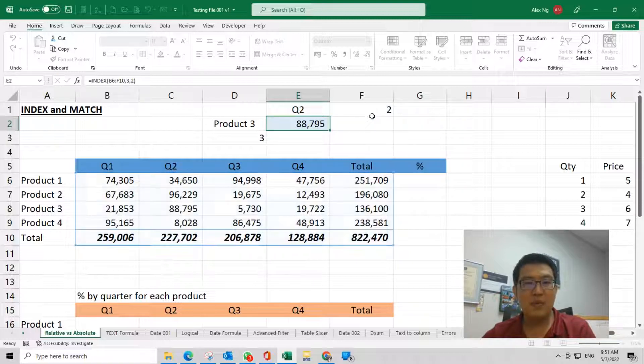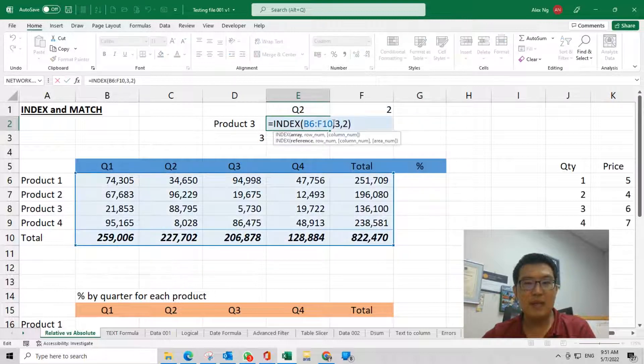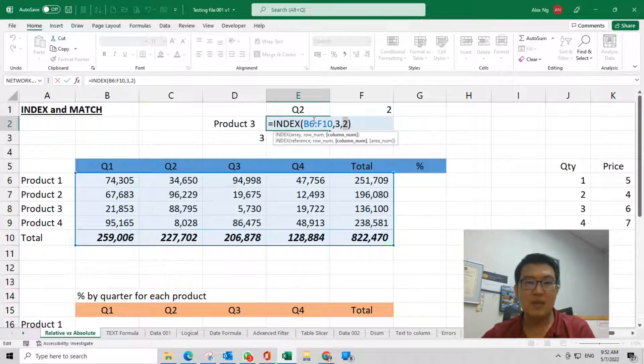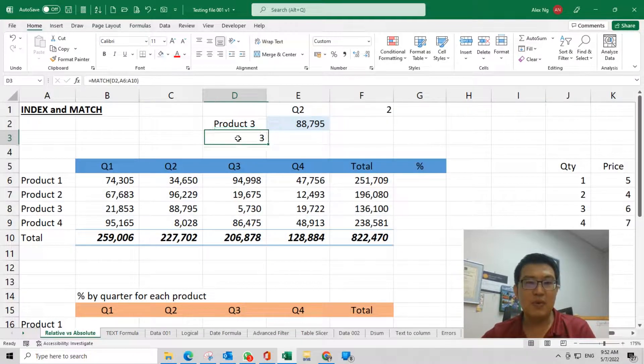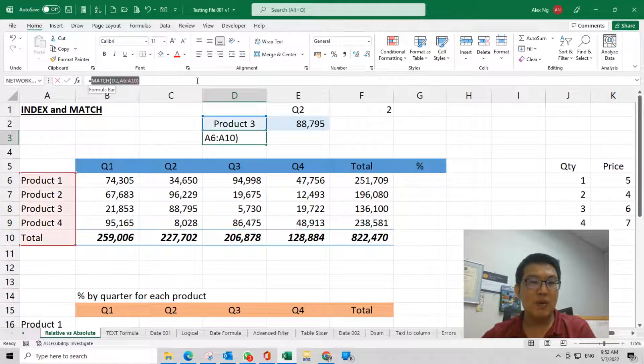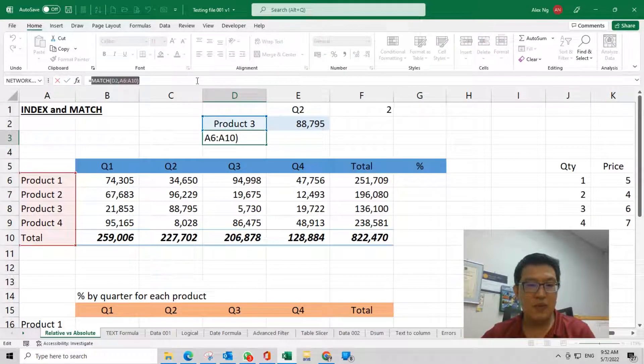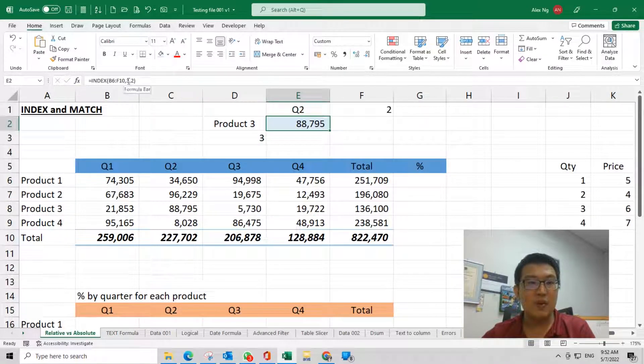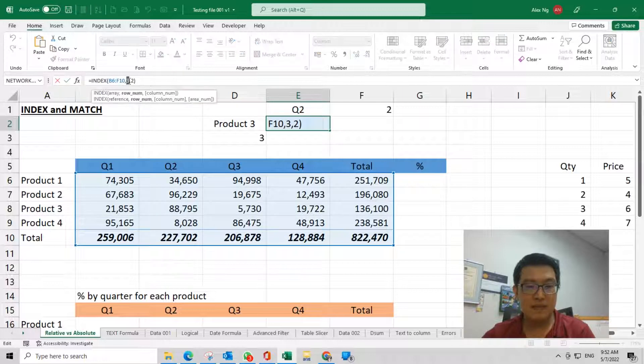What we can do is we replace the number 3 here using the MATCH formula. This is what I'm going to do. I'm going to copy this formula to replace the 3 here.